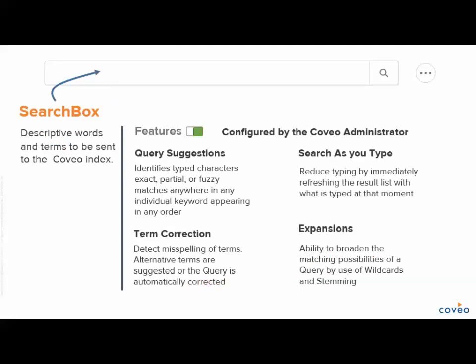The search box is where the user enters descriptive words or terms to send to the Coveo index. Search box features are meant to reduce the effort in formulating queries and are configured by your Coveo administrator. These features include Query Suggestions, which recommends relevant queries to users as they type in the search box. Coveo supports many query suggestion models, all of which provide contextually aligned queries to your search terms. Search as you type provides instant results and continues to narrow results with every keystroke. Term correction uses did-you-mean and thesaurus capabilities to correct any misspelling by either suggesting or correcting search terms. Expansion broadens the reach of your query to match more content in the index through capabilities such as stemming or use of wildcards.